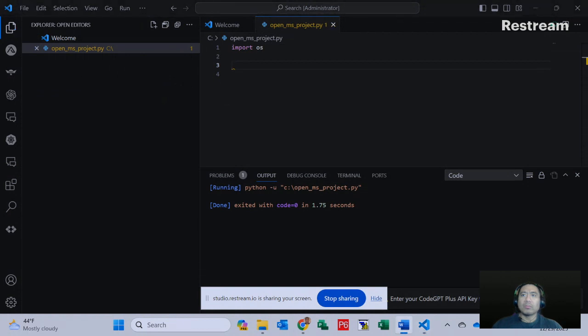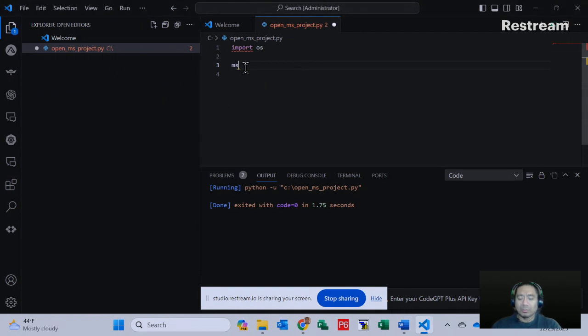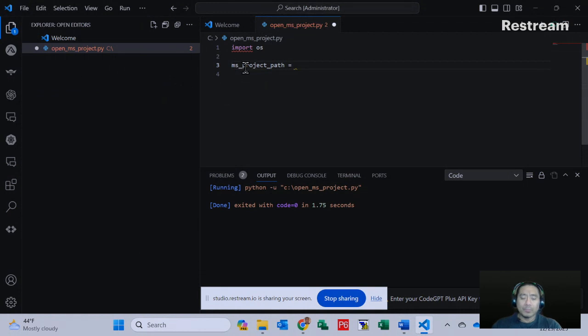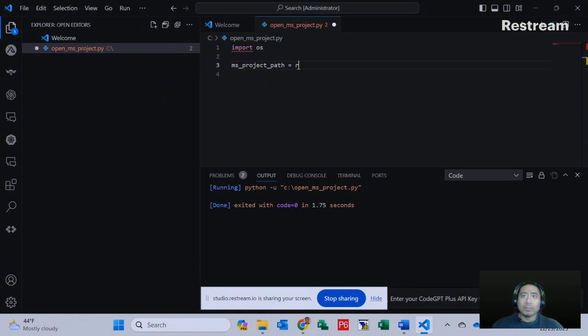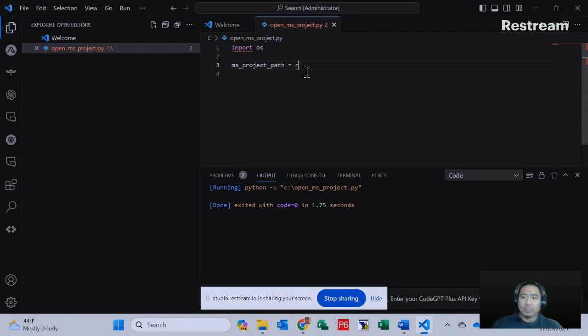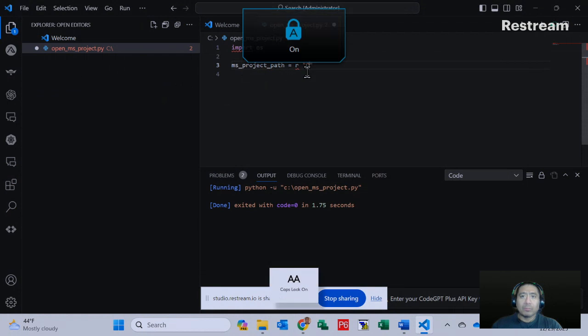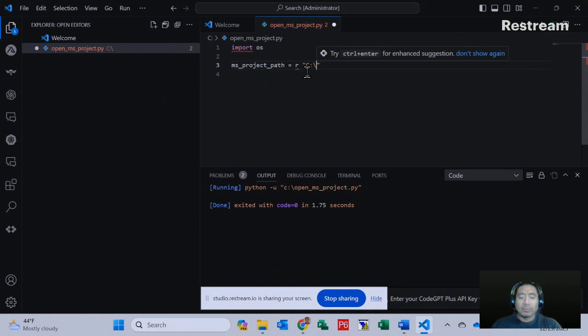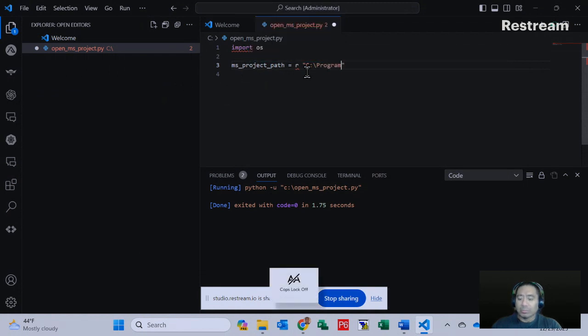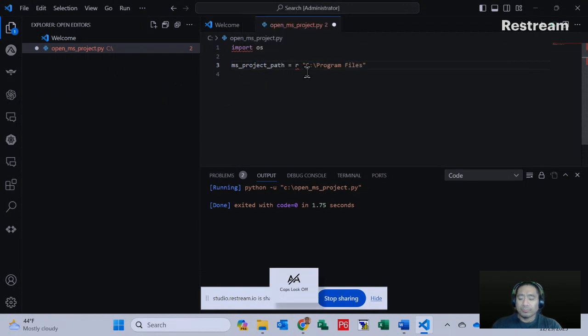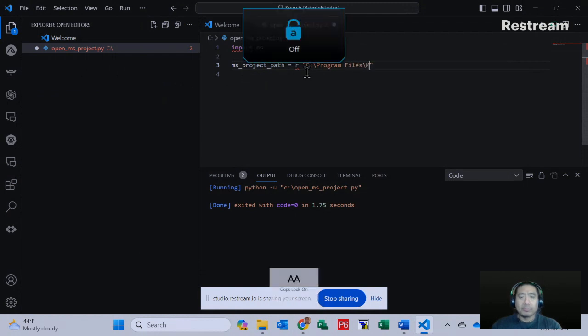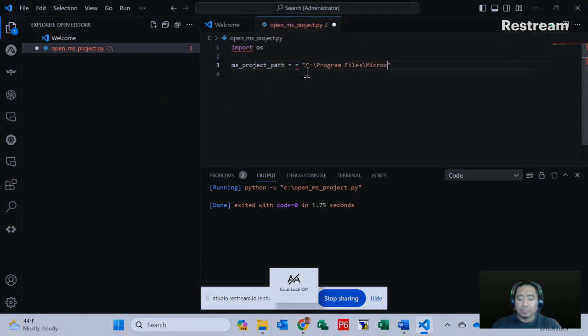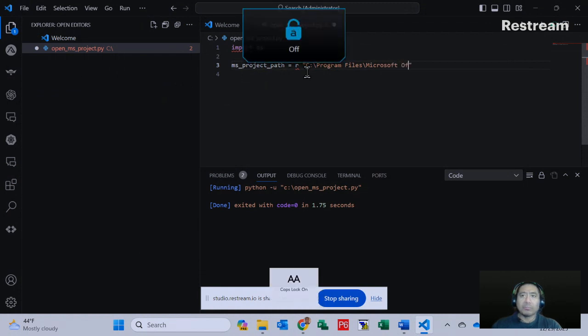And we're going to type in this code: ms_project_path equals R, C with the C drive, backslash, Program Files, Microsoft.